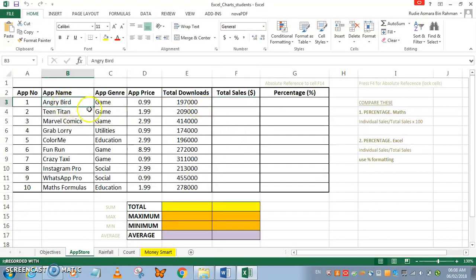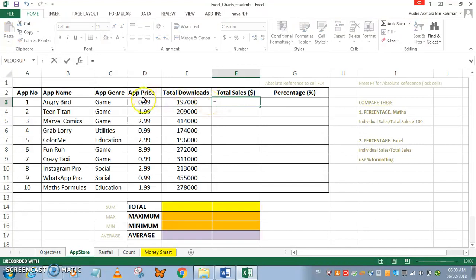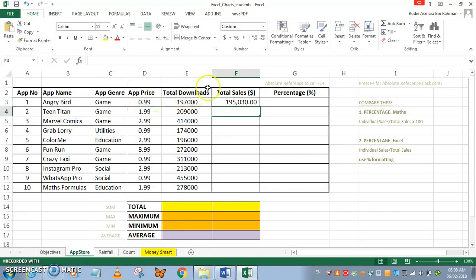First, I'm looking for the total sales for Angry Birds. I'm just going to press equals, then select the app price, times the total downloads. I have this formatting right and this result, and I'm just going to drag it down.